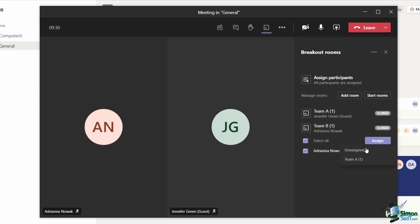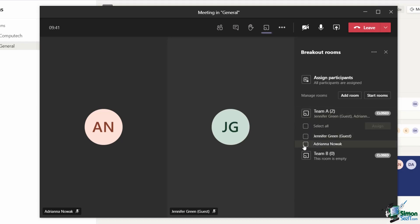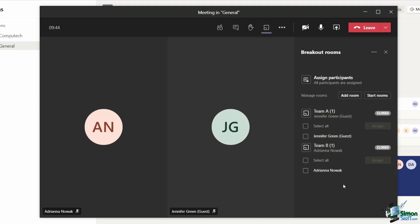click on assign, and then I can choose team A. Now I have two participants in the team A room and the team B room is currently empty. I'm actually going to pull Adriana back into the room she was originally in.